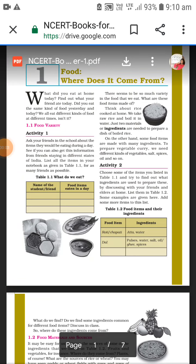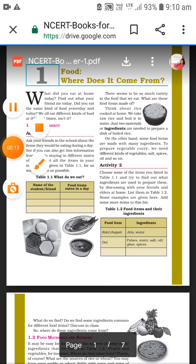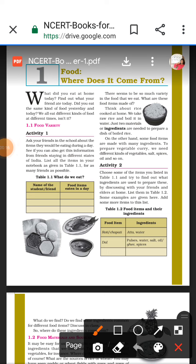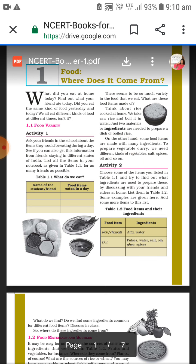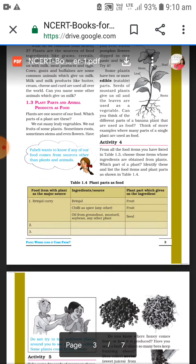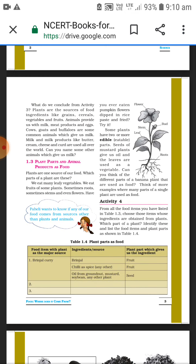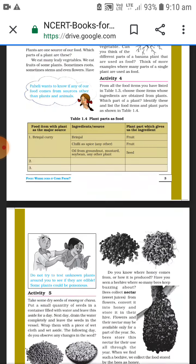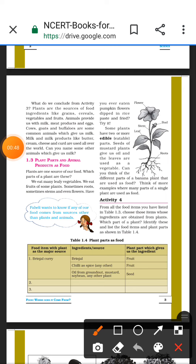Welcome back to my channel. In this video we will start Part 2 of NCERT Class 6 Science Chapter 1: Food - Where Does It Come From? In Part 1 we understood what ingredients are and how food comes from plants. Now in this second part we will cover Chapter 3 and Chapter 4.